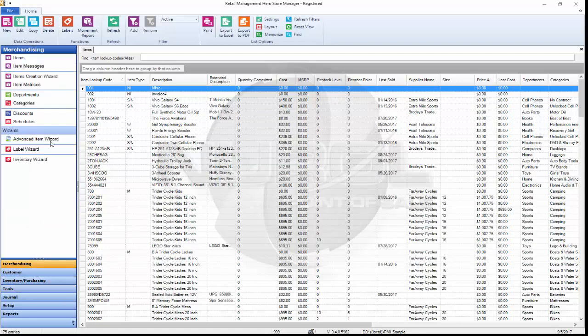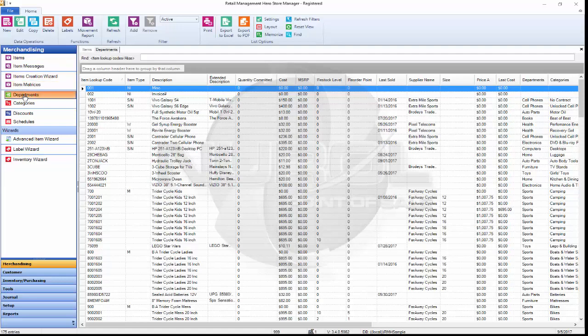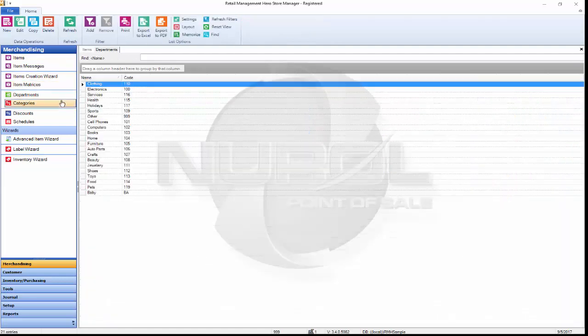If we look at merchandising, we can see items which is what's opened up in front of us. If we need to go to a different part of the software, let's say we need to open departments, we can see that.